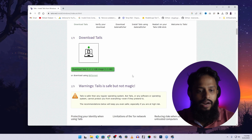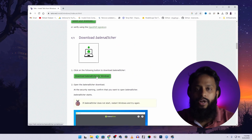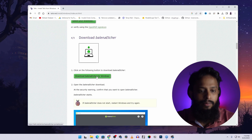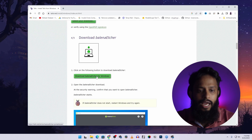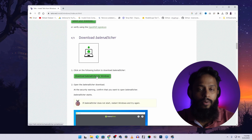After that, scroll down and click the download button for Balena Etcher. We are going to use this software to flash the Tails OS onto our USB thumb drive. I had already downloaded it so I'm not going to download it again.